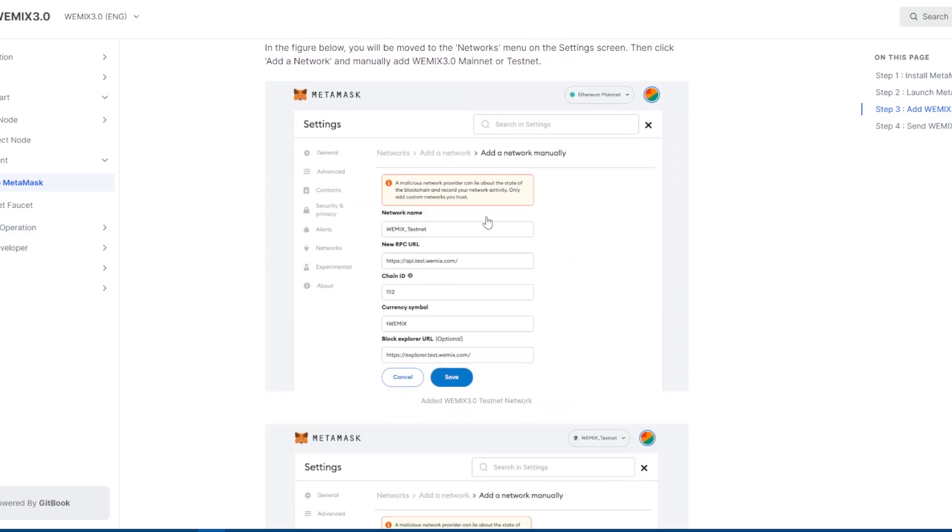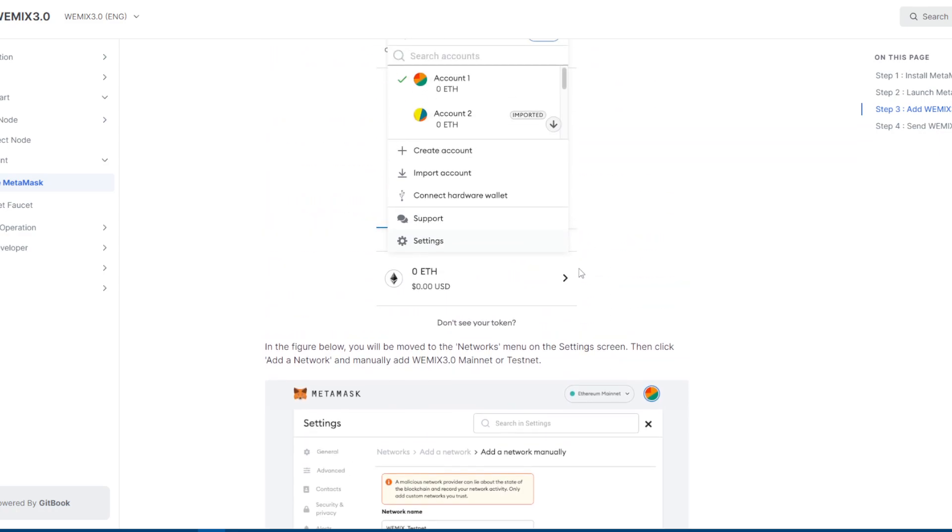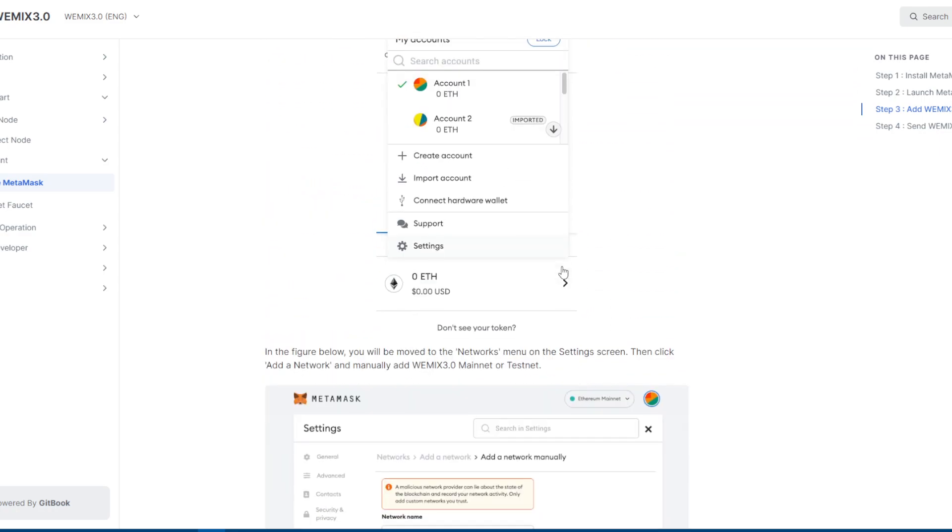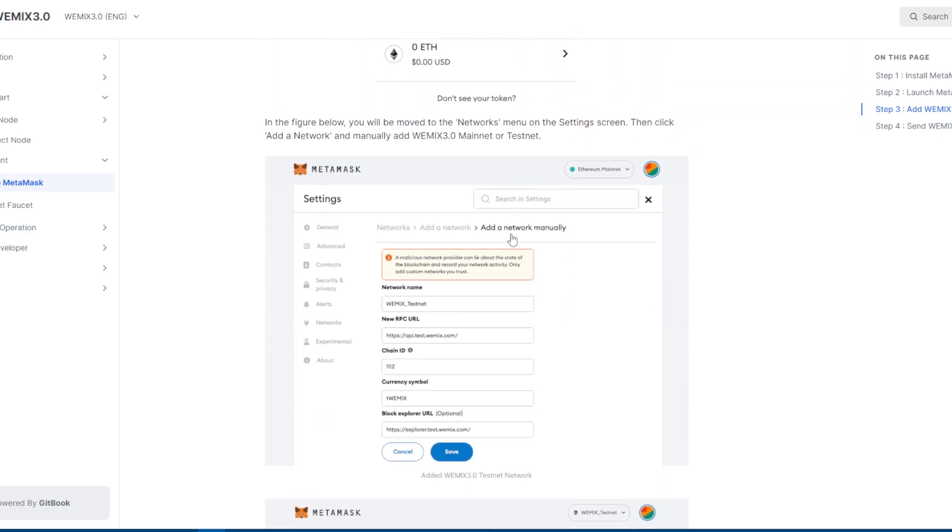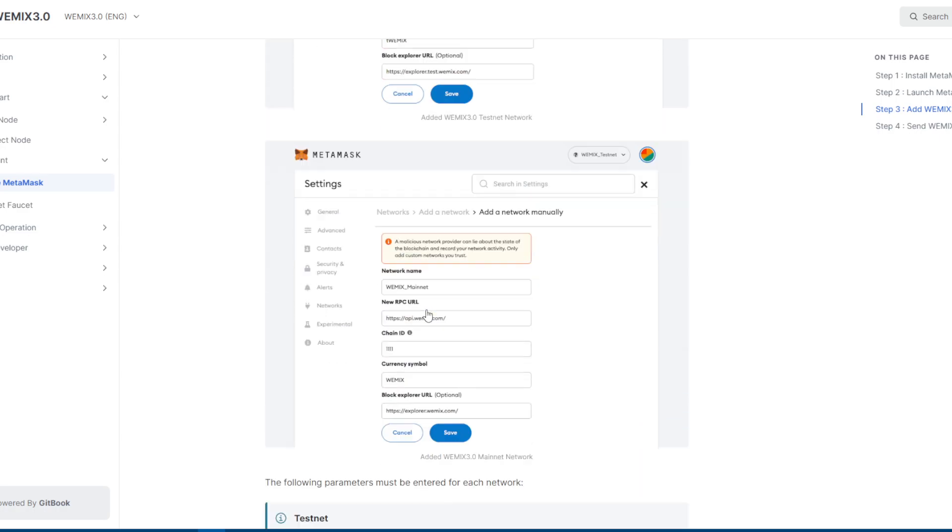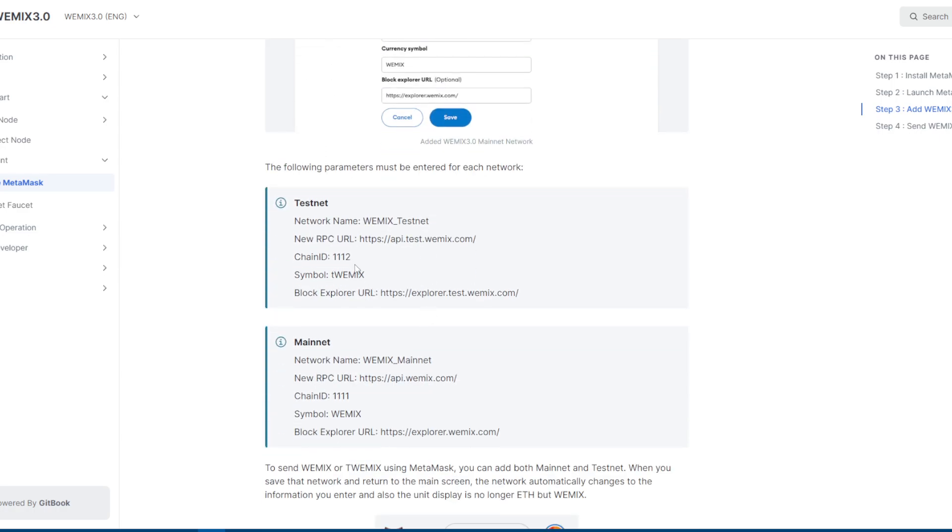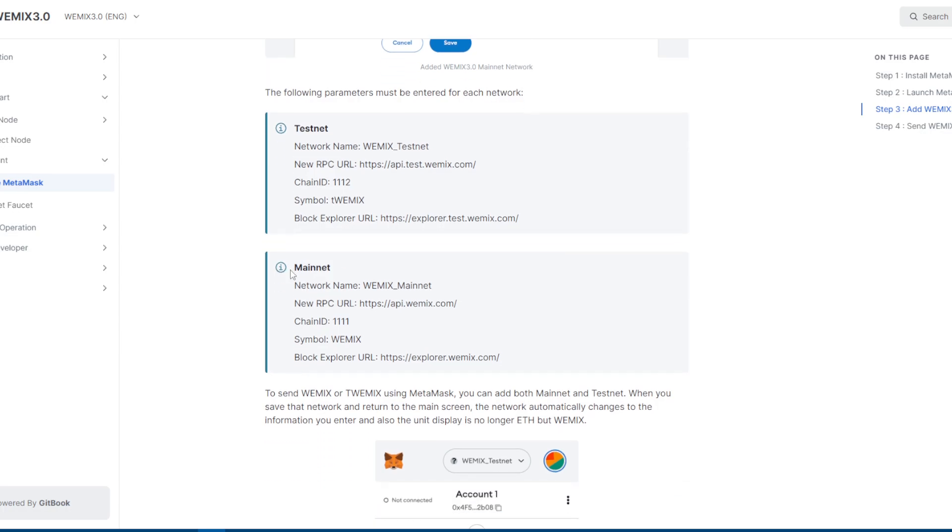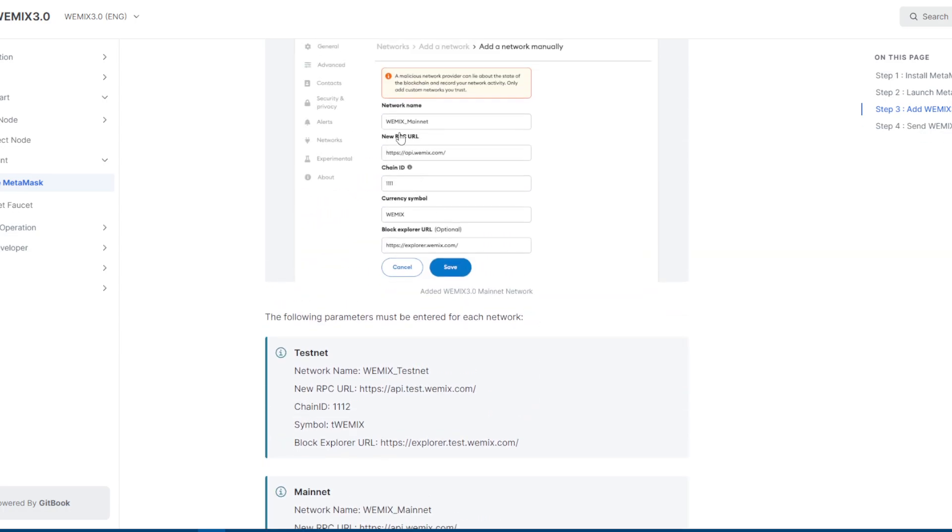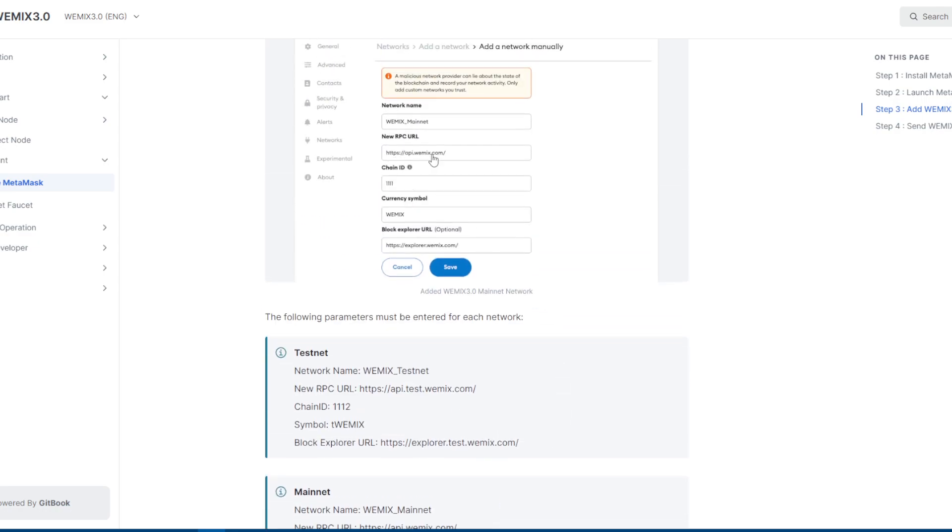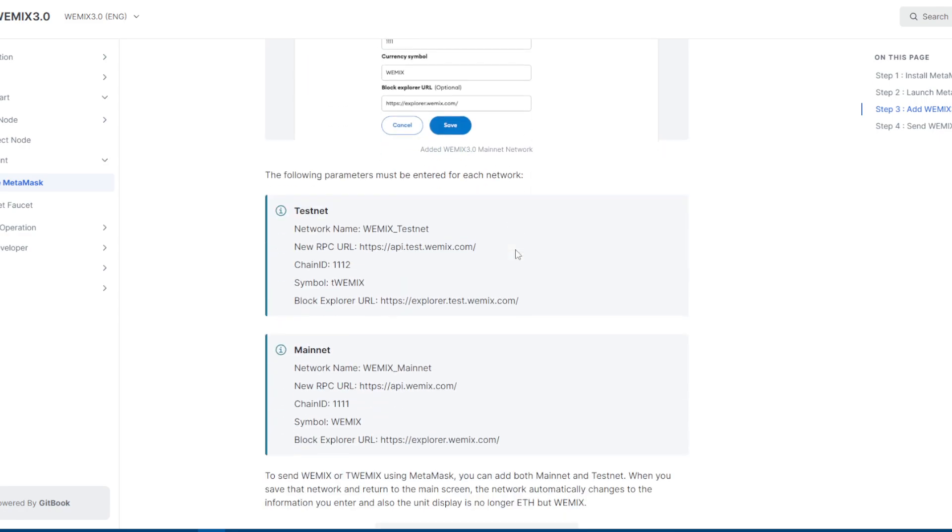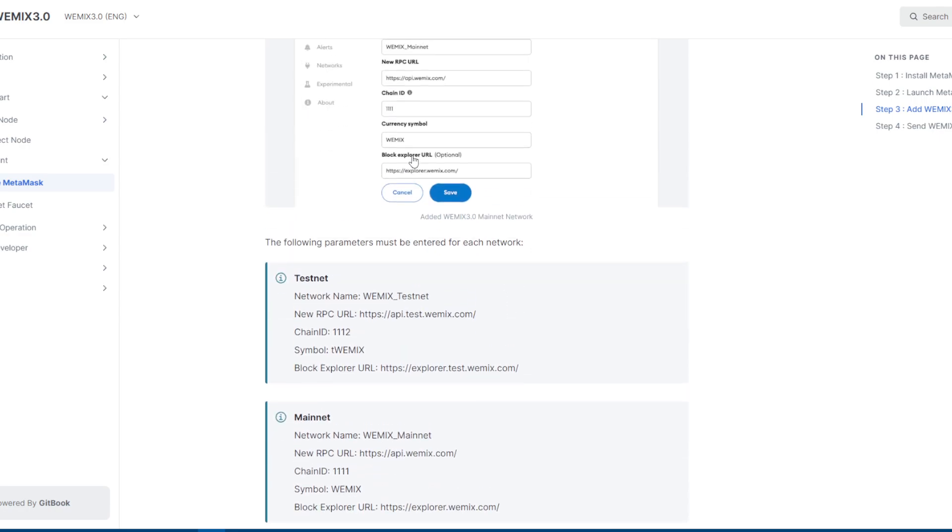After that, add network for Vmix 3.0. They're gonna have two - testnet and mainnet. I suggest to use mainnet. Just fill this - RPC URL first, copy this one. After that, chain ID 111. It's gonna also suggest currency symbol Vmix, which means it's already correct.